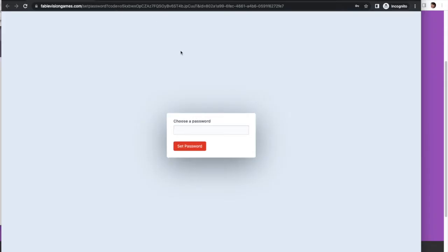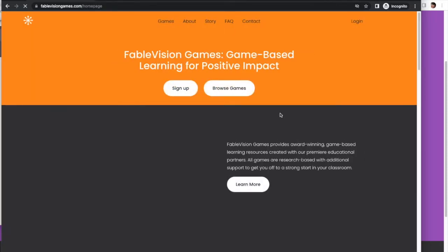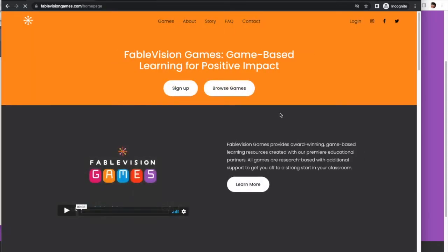So I'm going to click on this link, choose my password, fill in the password that I'm going to use, and once I do that, it is going to allow me to log in.